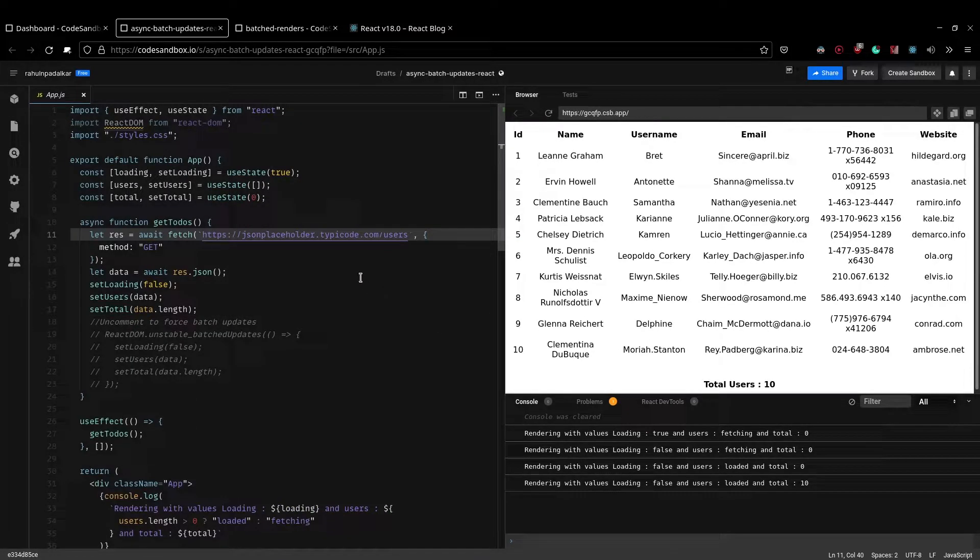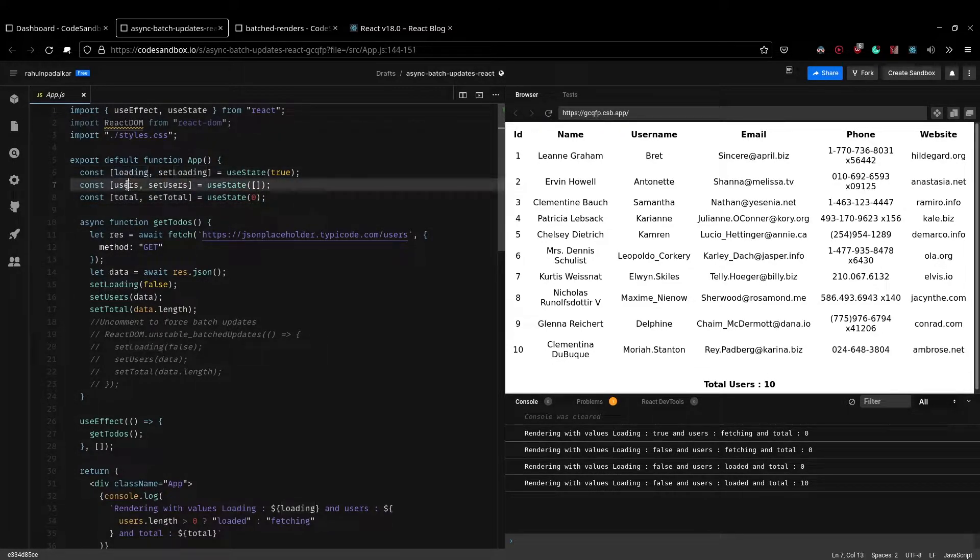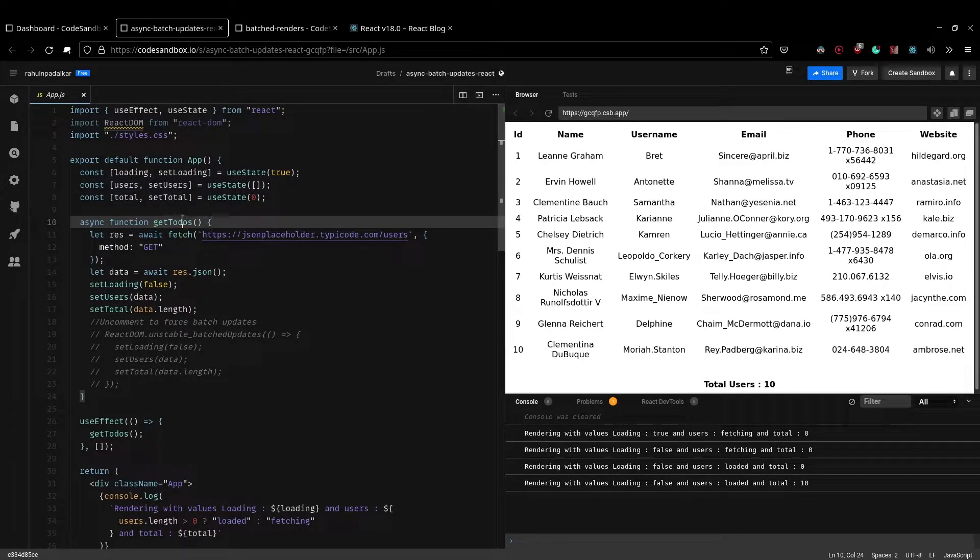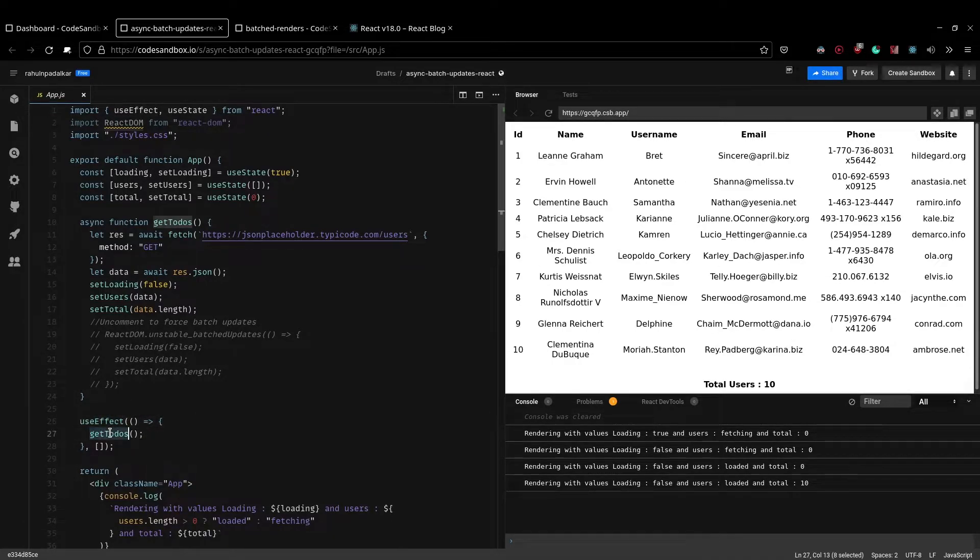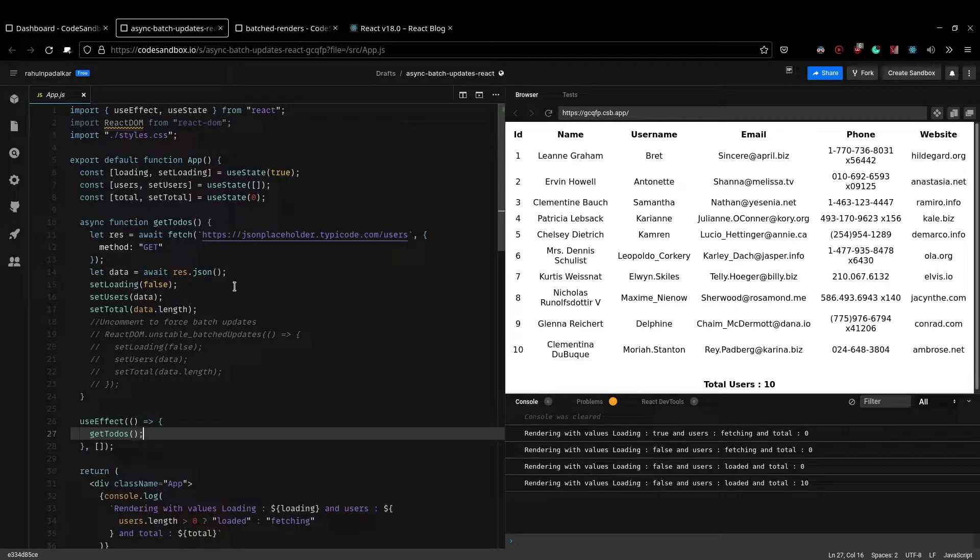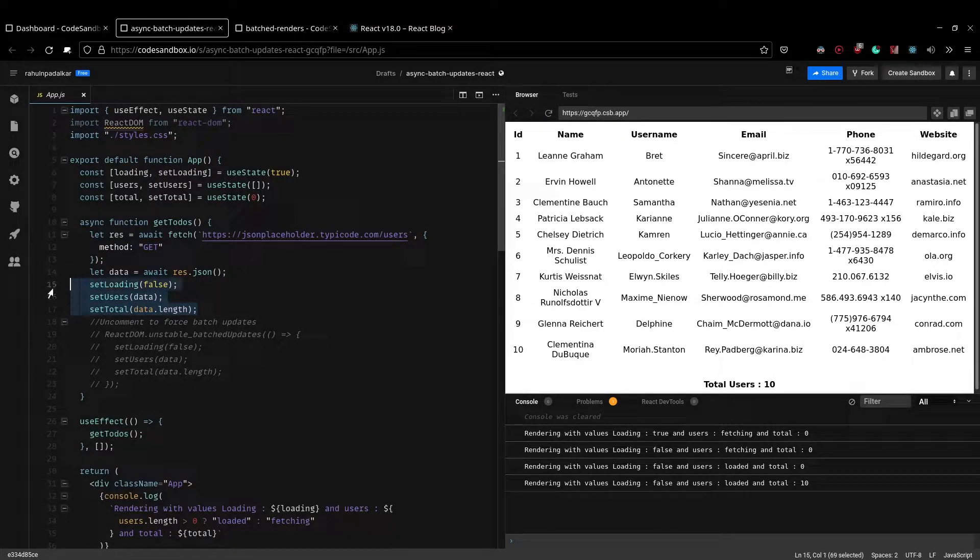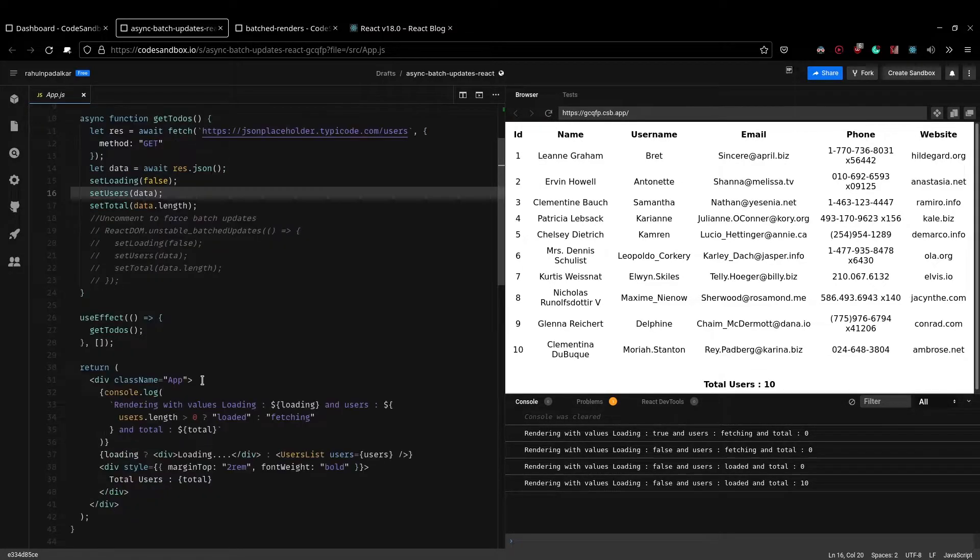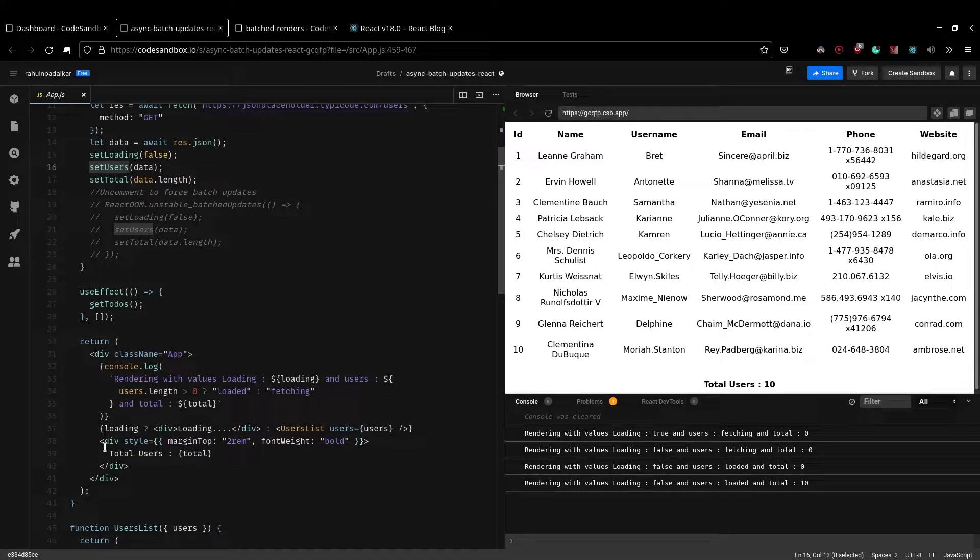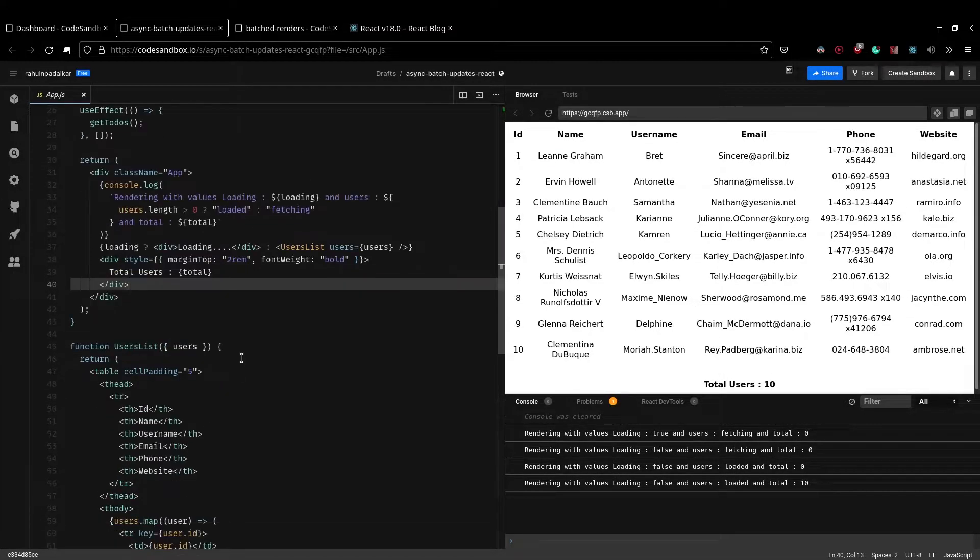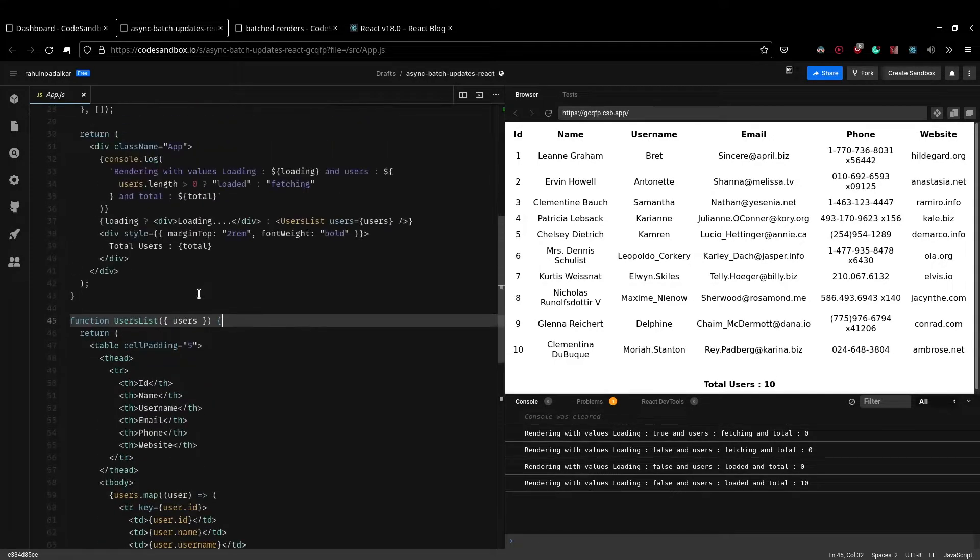And what is happening here is I have three states: loading, users, total. I'm calling an API called getTodos, which gets called in the useEffect. So whenever the component is mounted, the getTodos will be called, which will then make an API call and on success of the API call, there are three things which are set. Now I have coded only for the happy path because we are doing it for demo. And then once the users is set, then there is things which are rendered here. So there is a user list which is rendered here. So this isn't of a lot of significance.